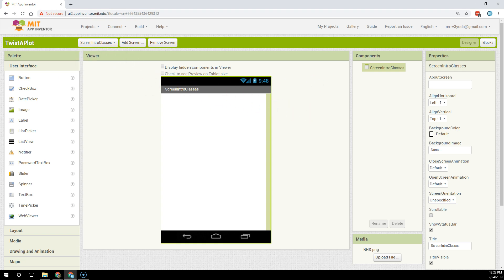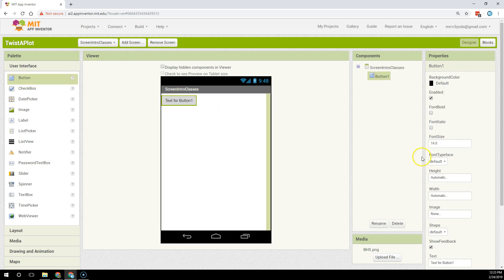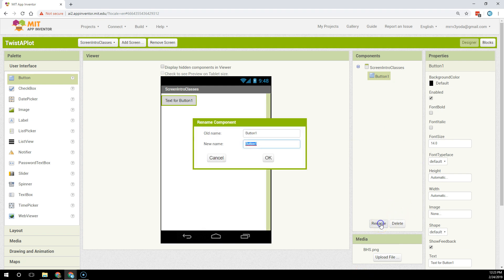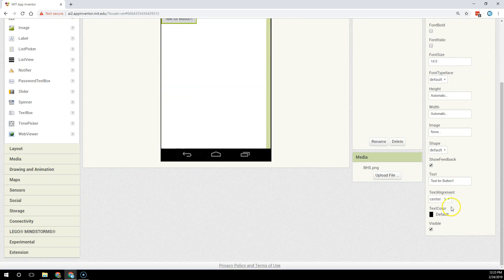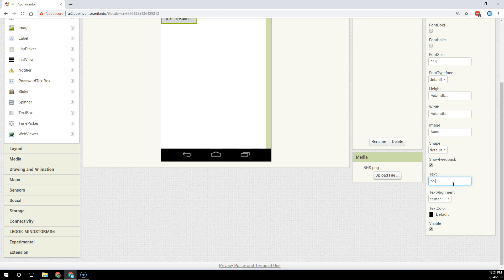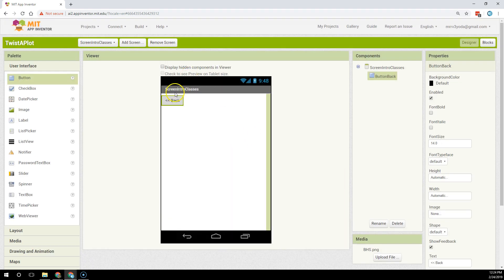Now on this screen I'm just going to add one button that simply is my back button. So I'm going to rename that button back and I'm going to click OK and then on the button itself I'm going to change the button text to be a less than less than symbol and then the word back. So we'll have that cool look where it makes it clear to the user that they're going back.